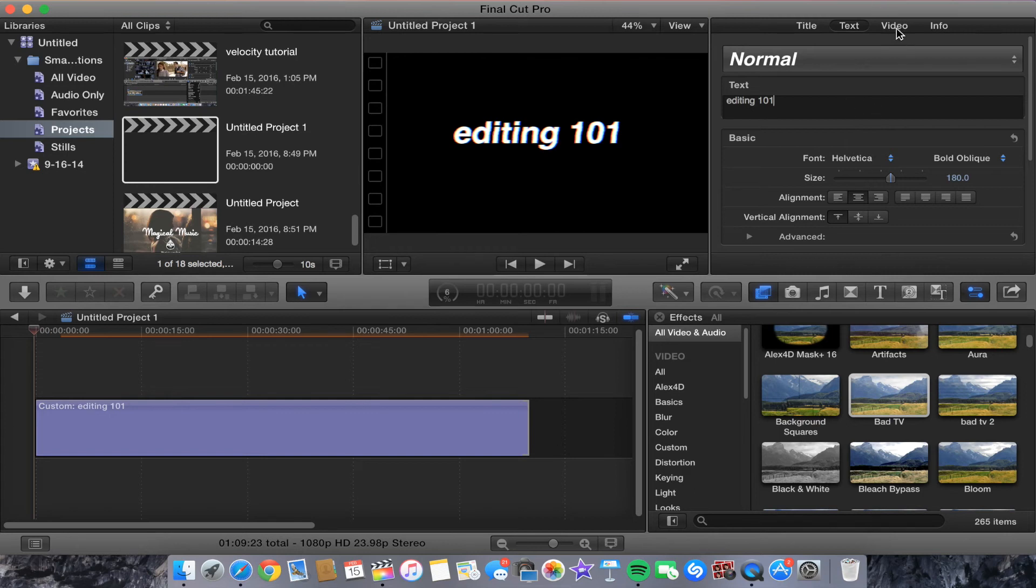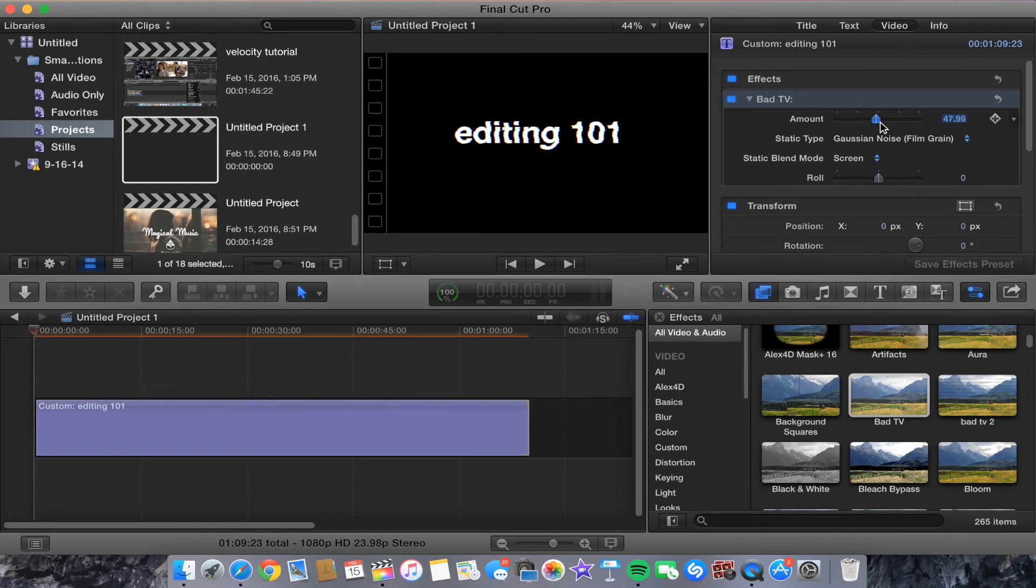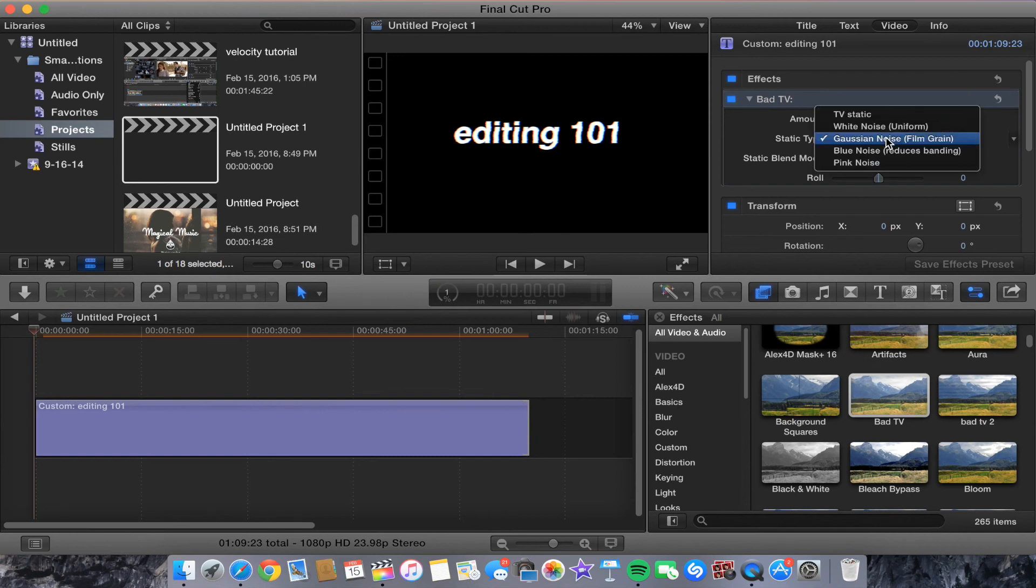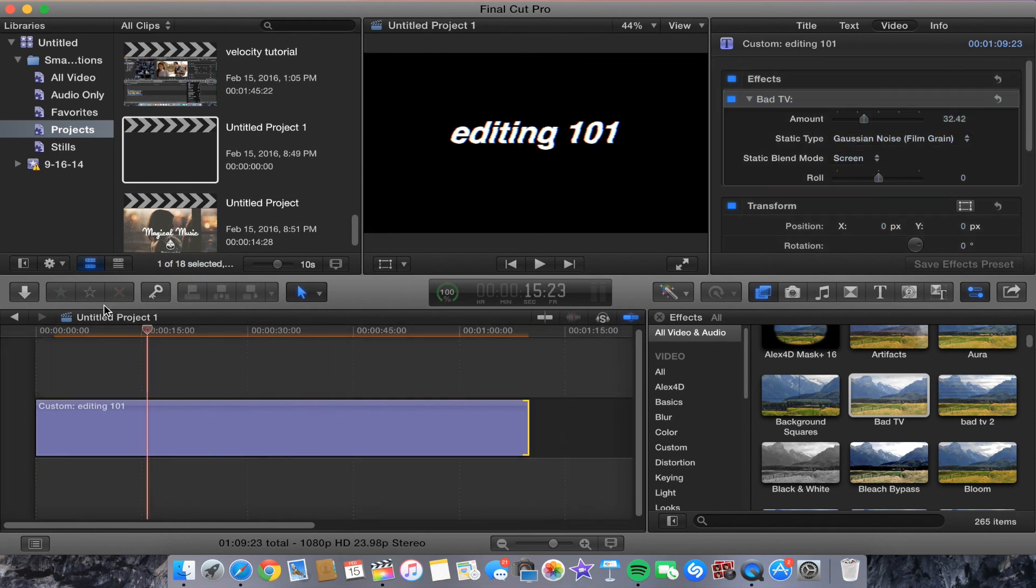You can change the amount and all that cool stuff. Make sure you're just under Video Effects and then go to the Bad TV one. You can also change this but I just usually leave it there. You can just play around with it and make it how you like. It's really simple, you're basically just adding an effect to text.